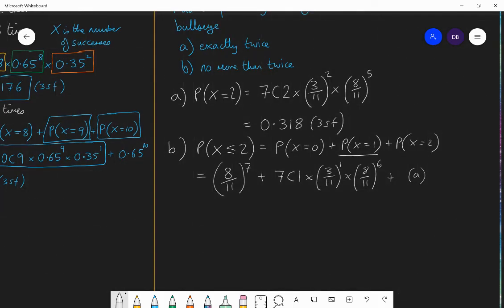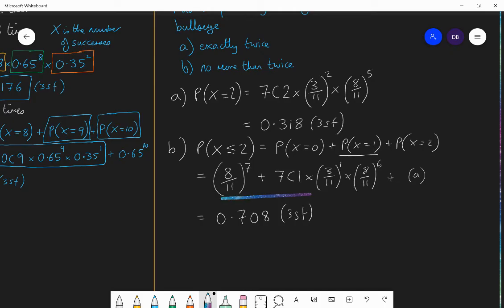The answer is 0.708 to three significant figures. If you managed to get that, that is excellent work. These are complex problems and it's not easy to get things right first time, but well done. You should still go away and practice this. Before you go away and practice, though, I want to just run through the definition of a binomial distribution — what needs to happen in order for it to be a binomial distribution question.